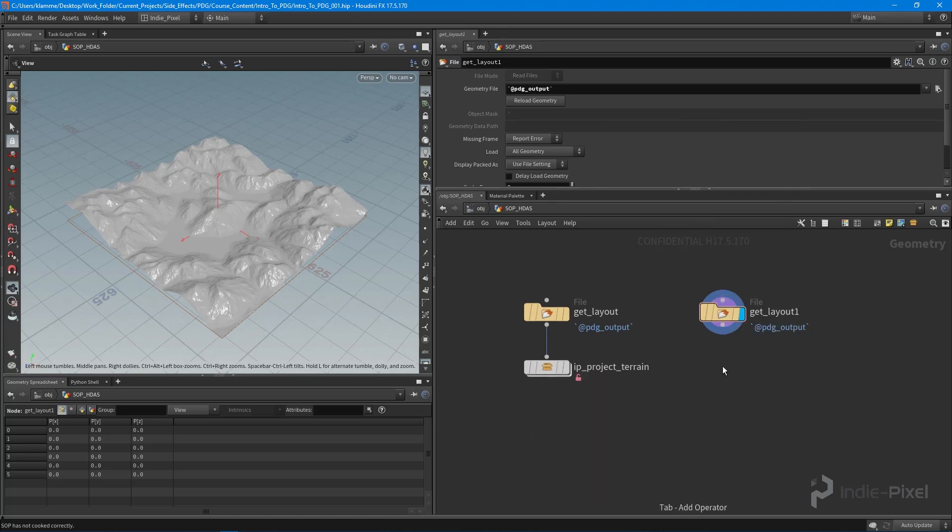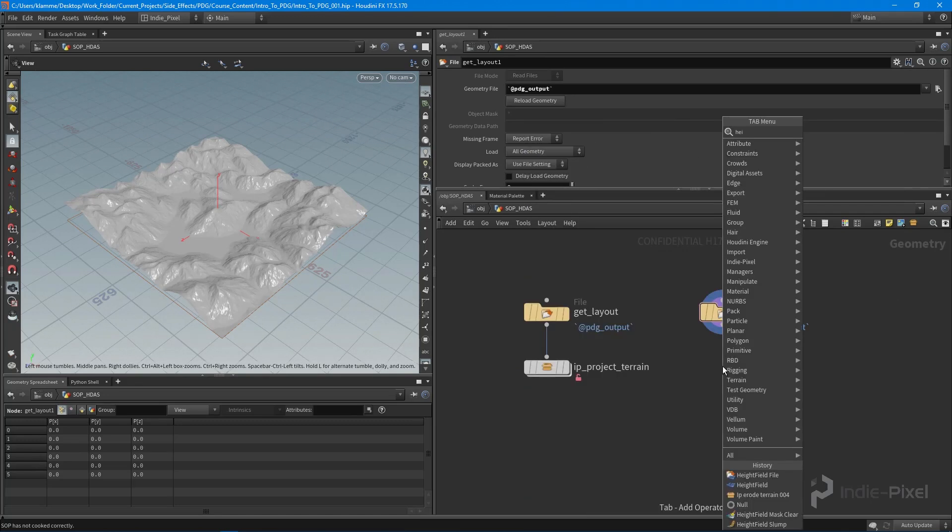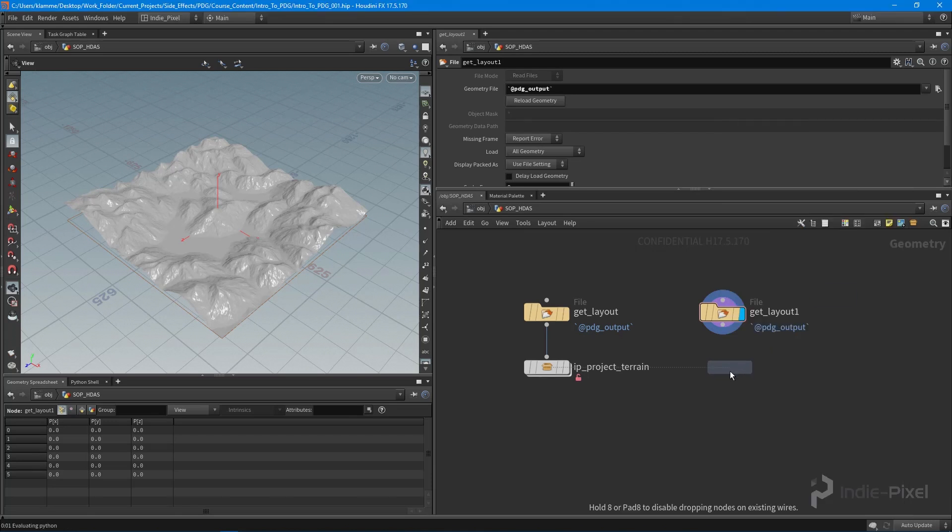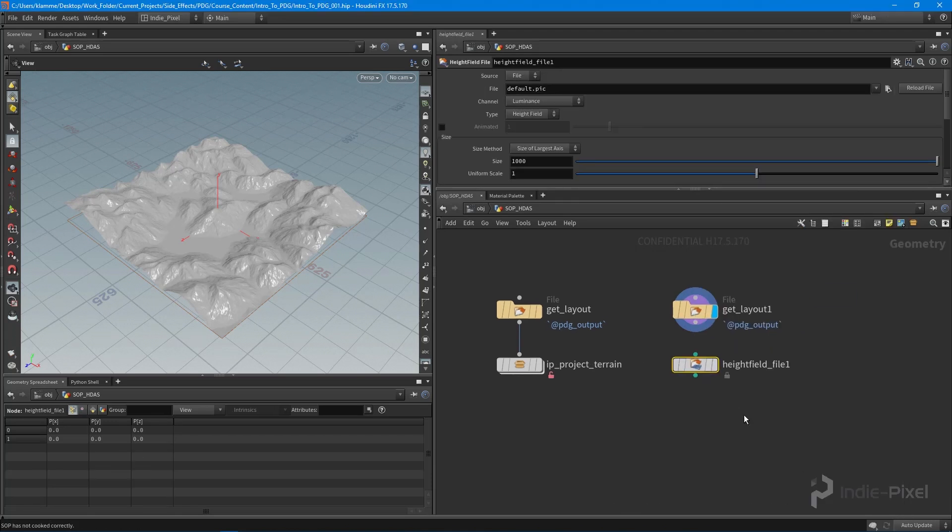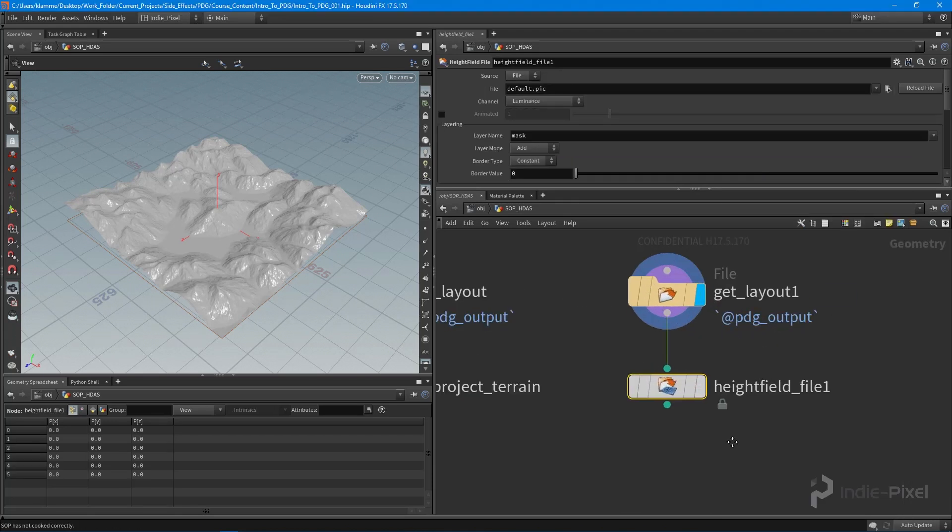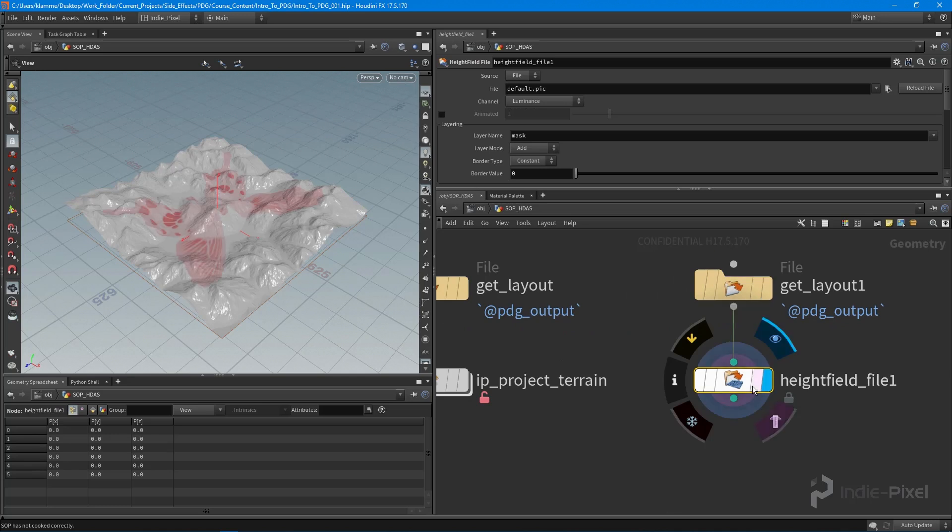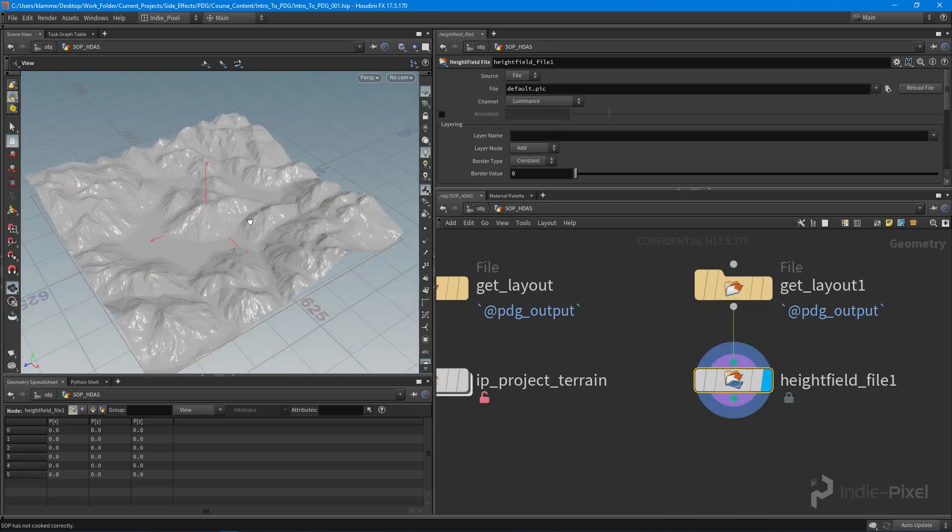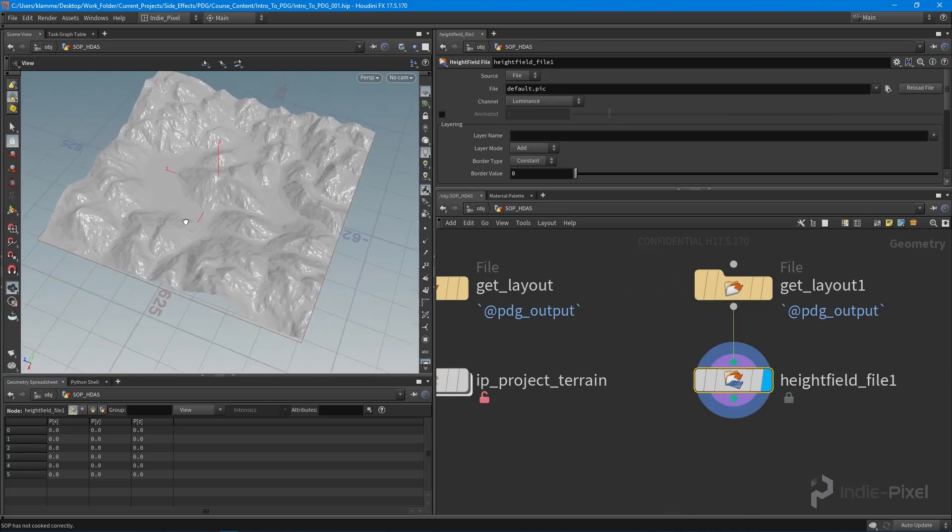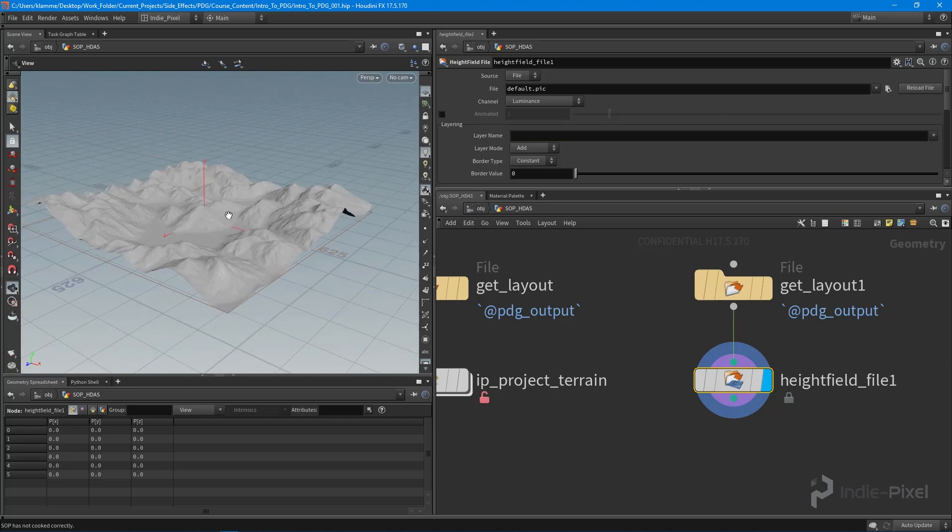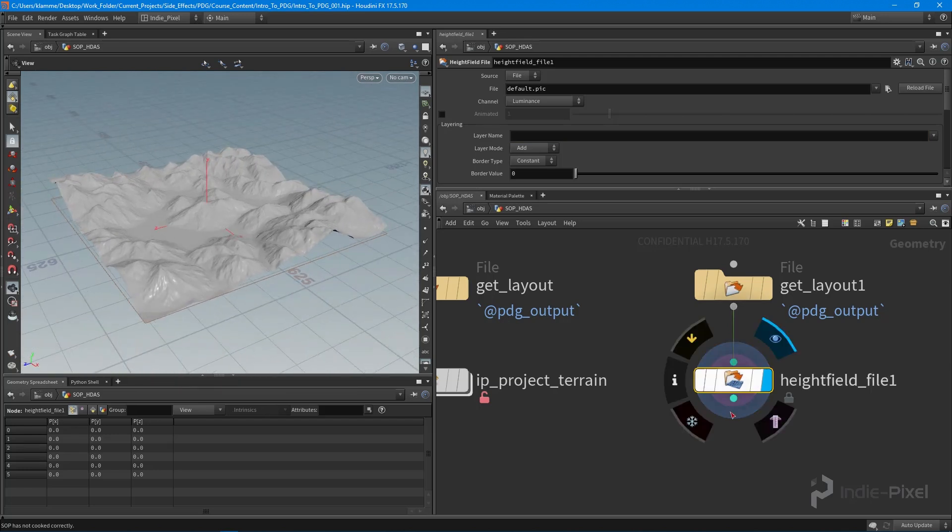I want to turn this into a height field, so I'm going to say height field file and feed that in. We can get rid of that mask so we don't get the butterfly mask on our terrain. Now we have our terrain.